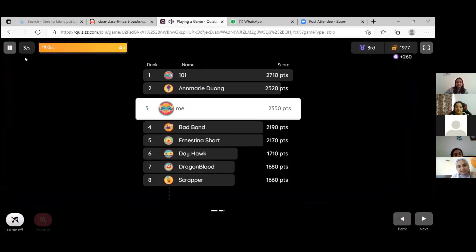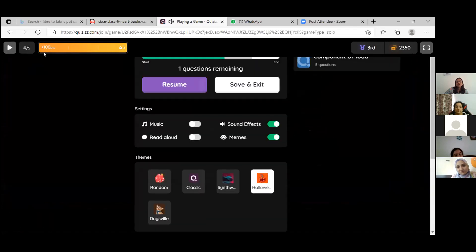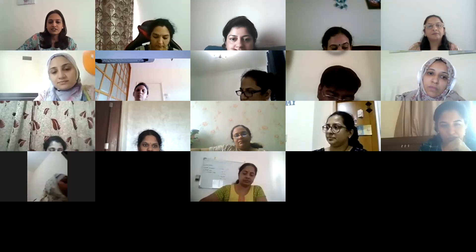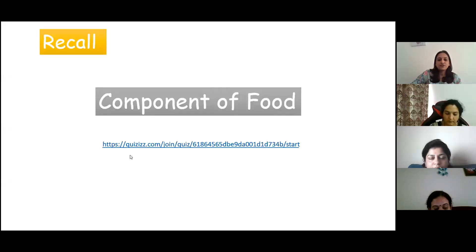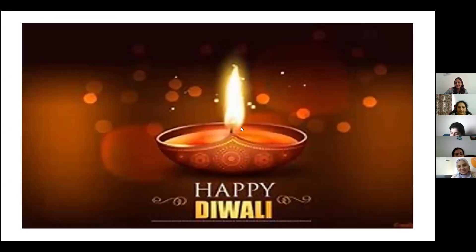Excellent! So you know the components of food very well. Just now we celebrated one festival — most of us celebrated it. Which festival was that? Diwali! Yes, it was Diwali. What do we do especially during Diwali?